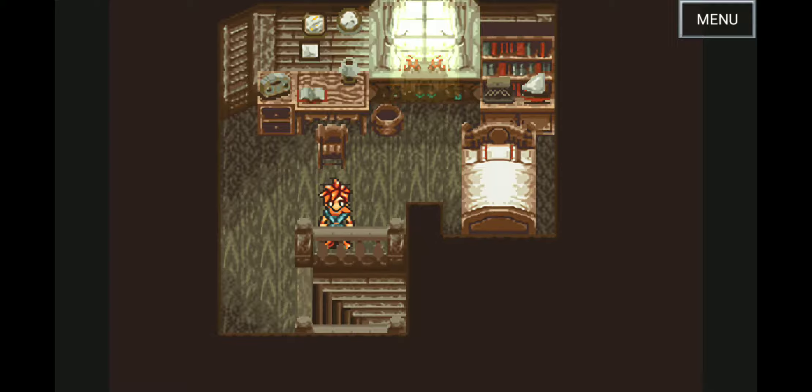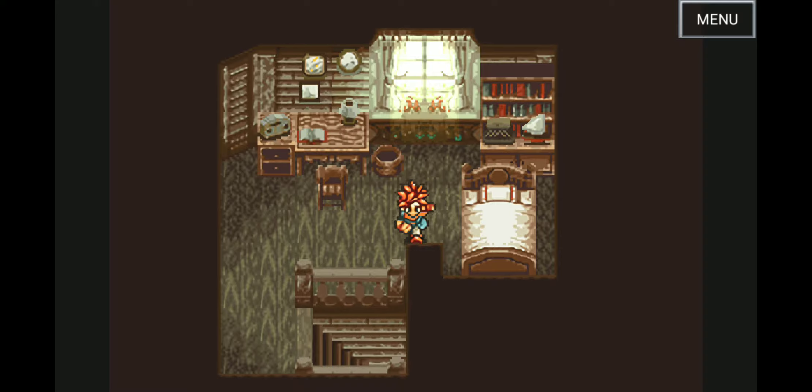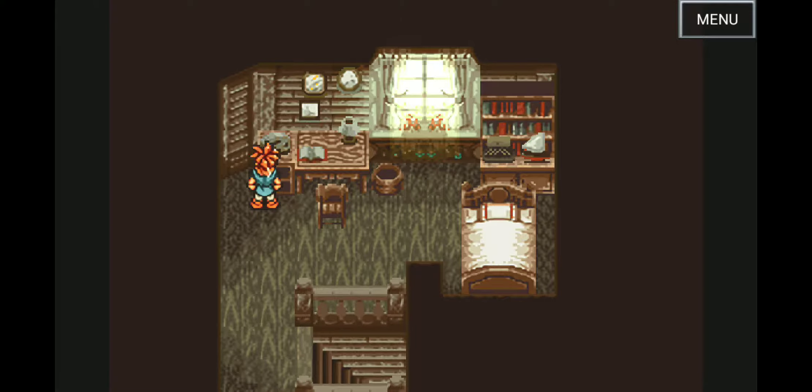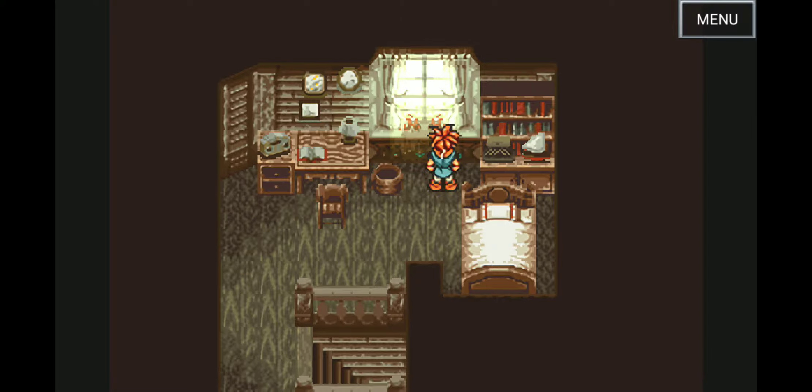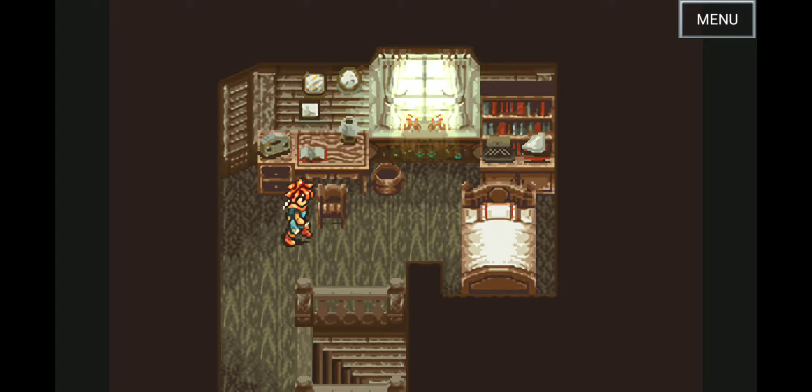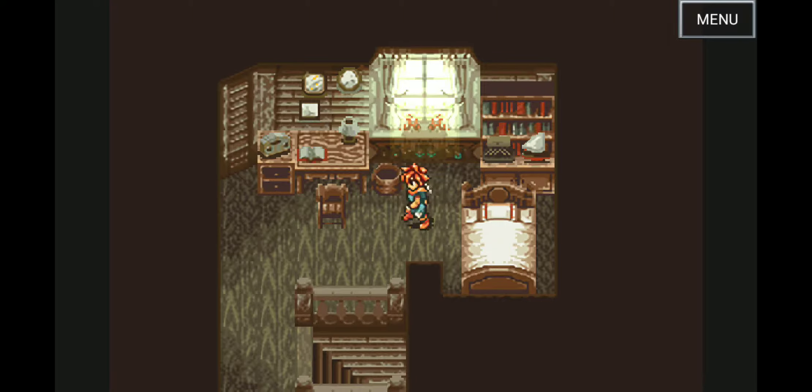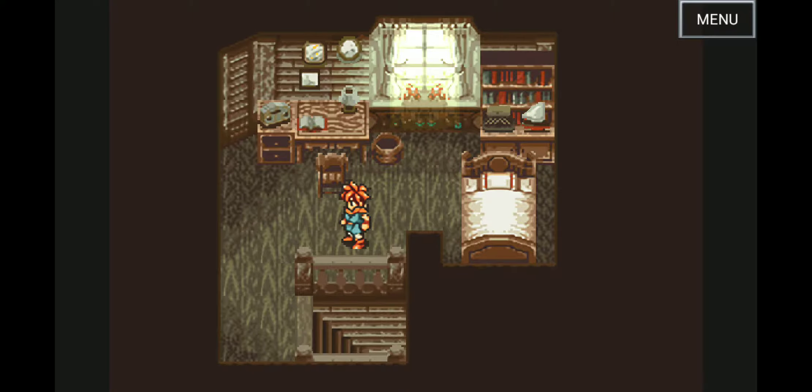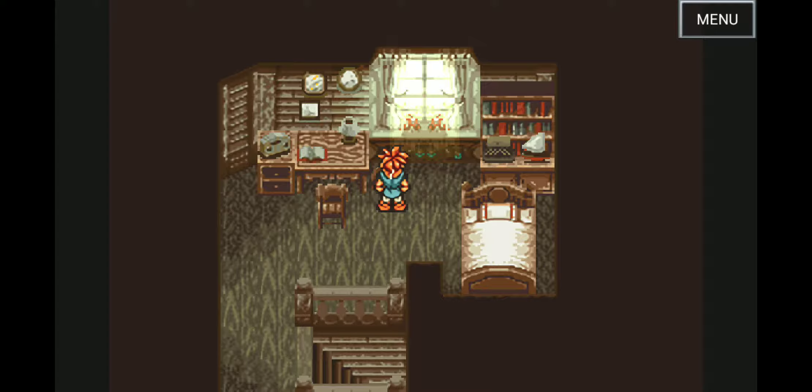This game will only allow you to have three party members in a battle, unlike a lot of RPGs beforehand which allow you to have four, maybe five. But basically, so on top, so because you only have three members...